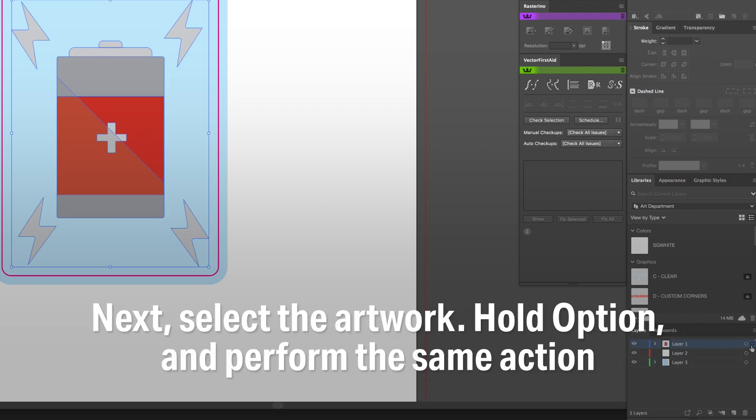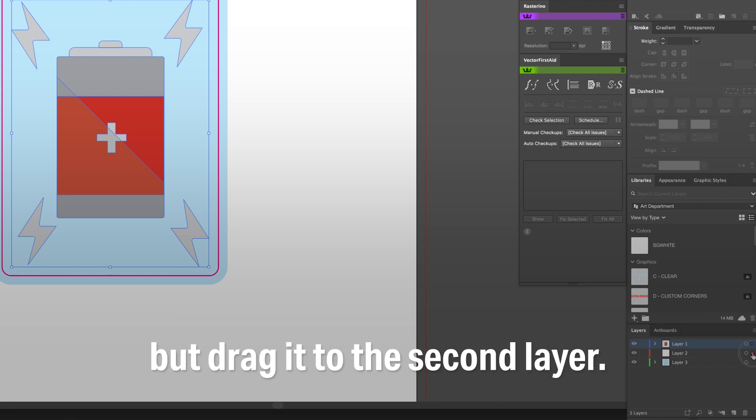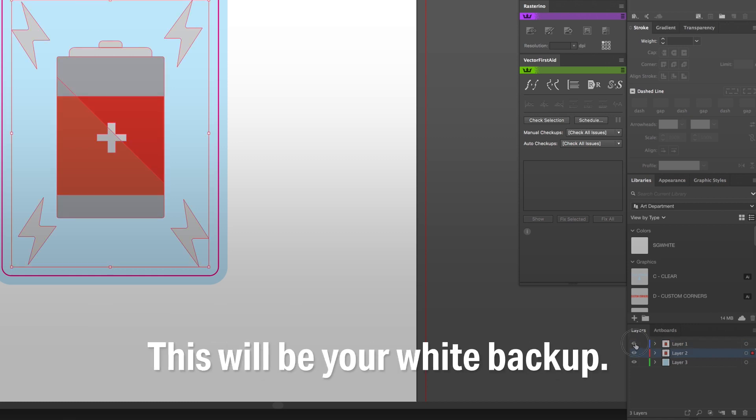Select the artwork. Hold Option and perform the same action, but drag it to the second layer. This will be your white backup.